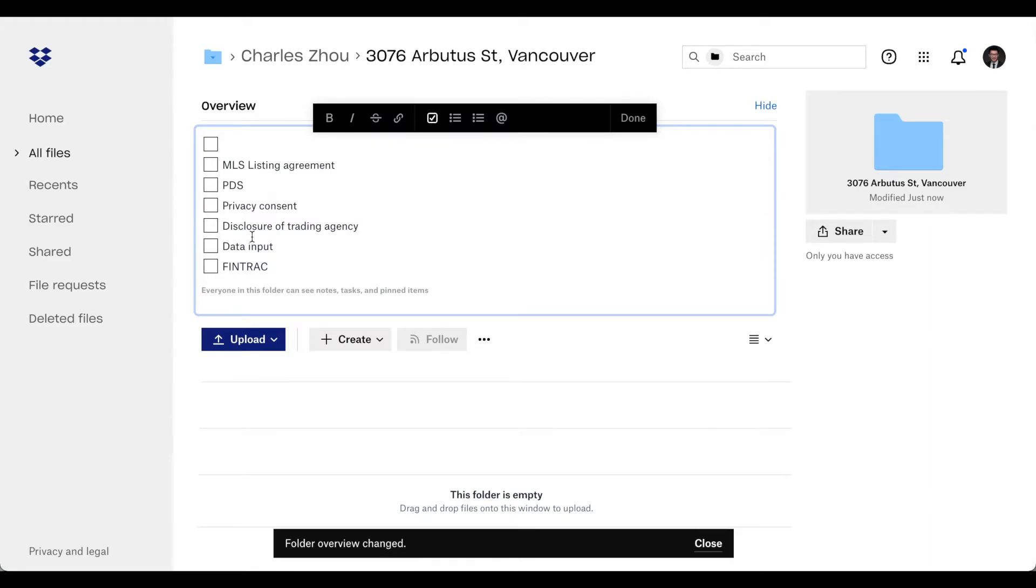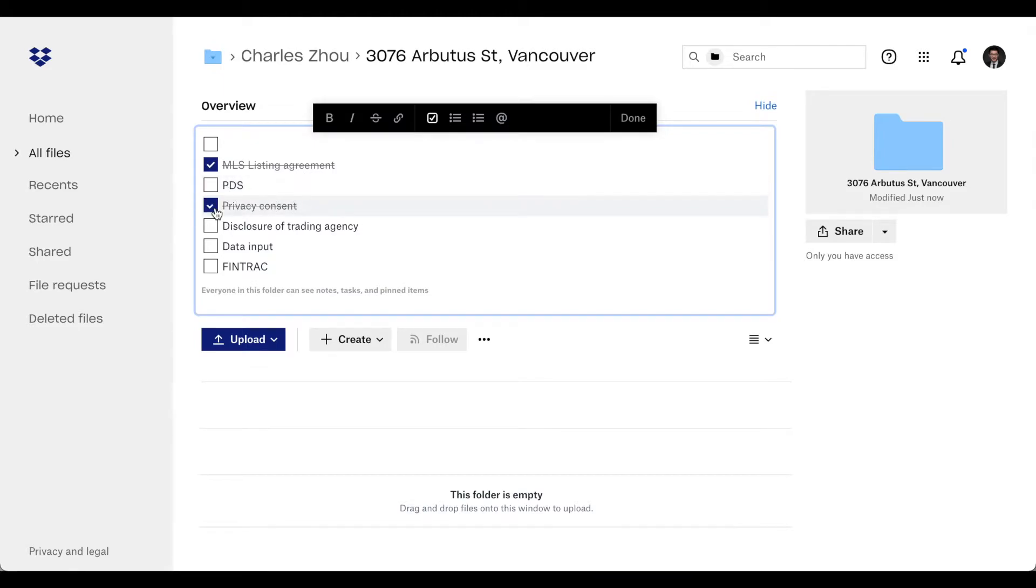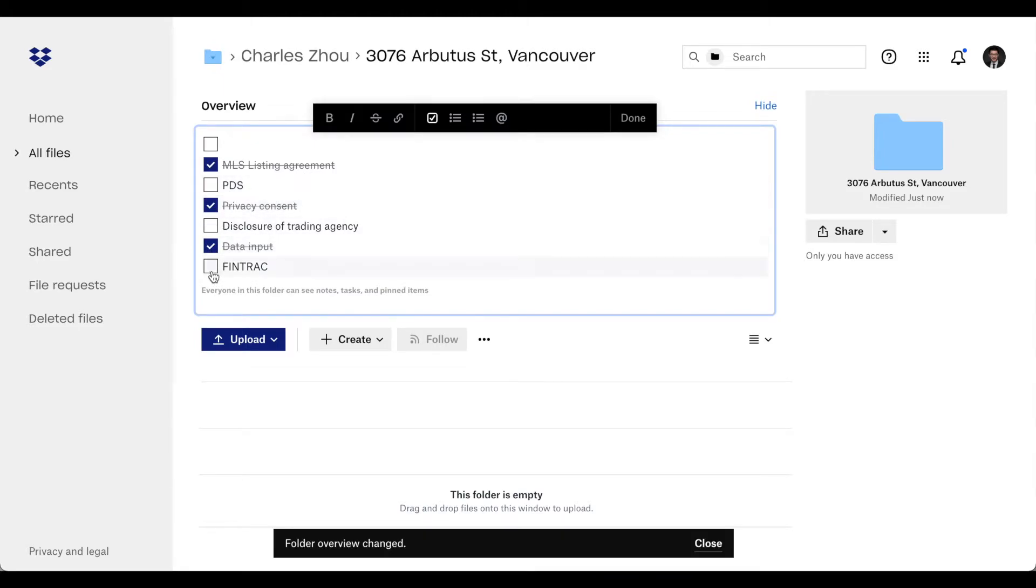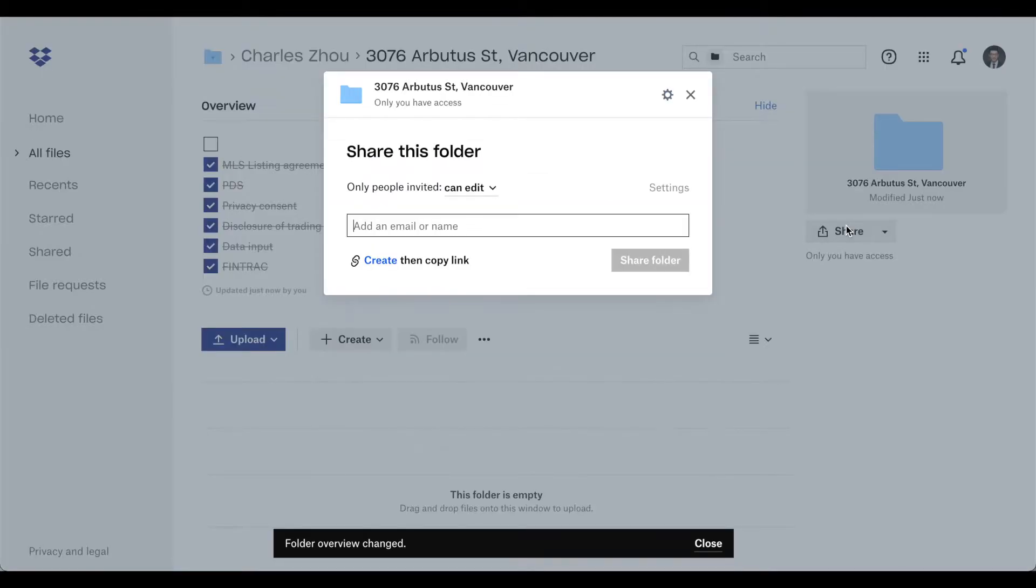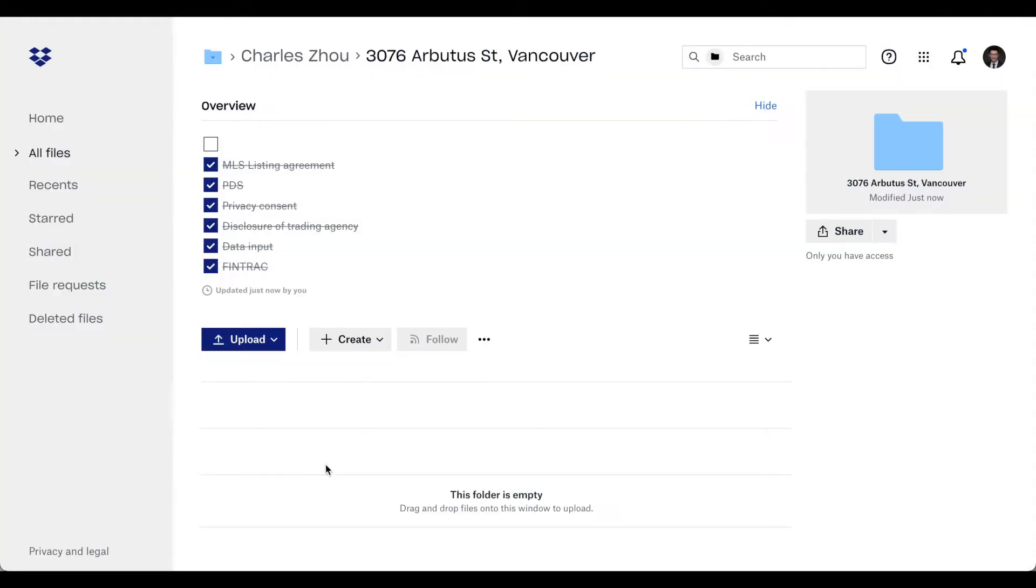So once you have your MLS agreement, check off, and you have a privacy, you have your data input, you have your FinTrack, you have everything. And then you can share your MLS listing information to your company.